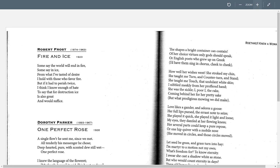Let's take a look at another famous poem of his called 'Fire and Ice.' Very short. Some say the world will end in fire. Some say in ice. From what I've tasted of desire, I hold with those who favor fire. But if it had to perish twice, I think I know enough of hate to say that for destruction, ice is also great and would suffice.